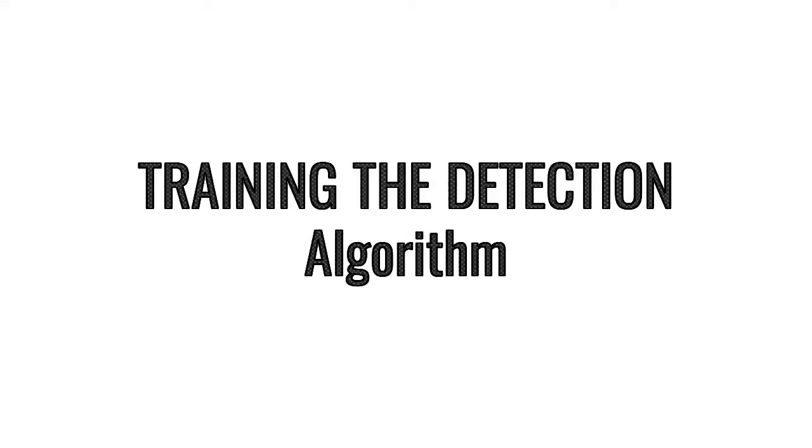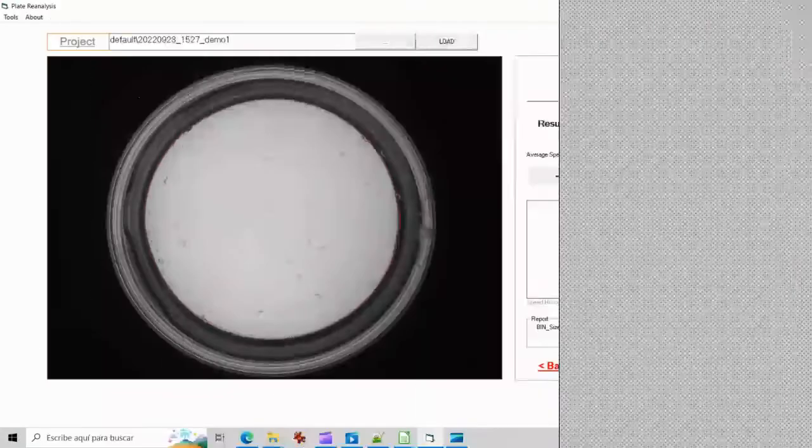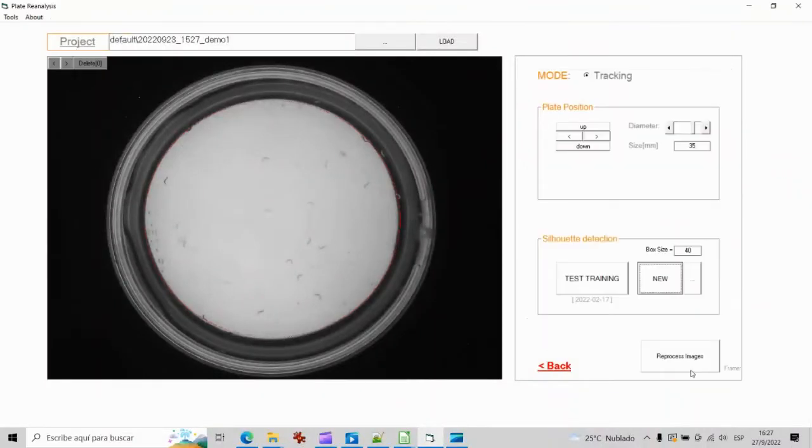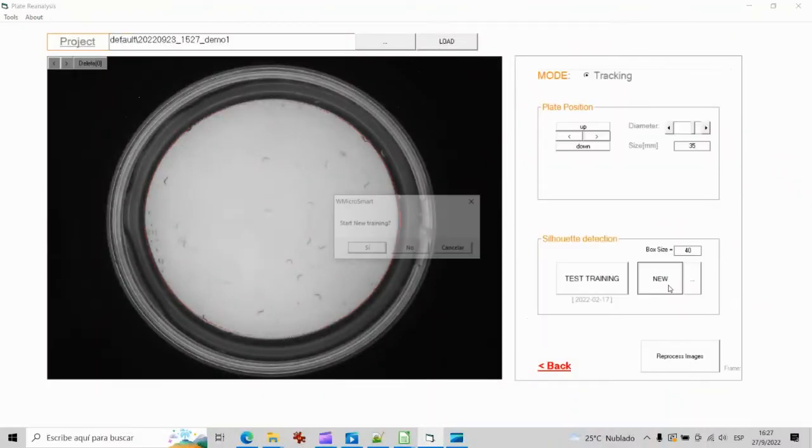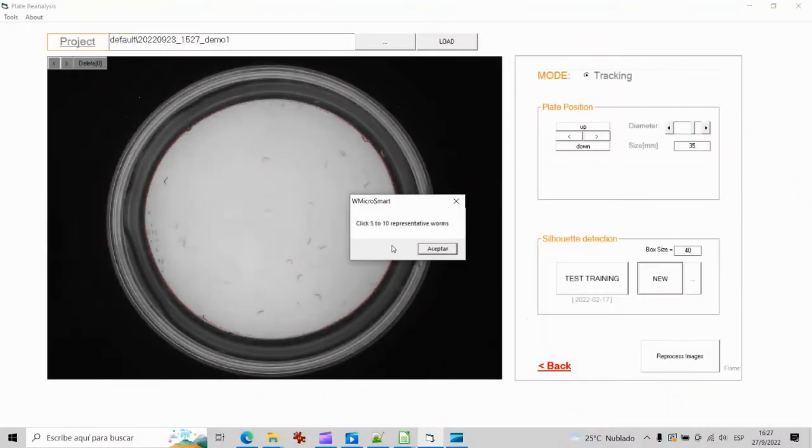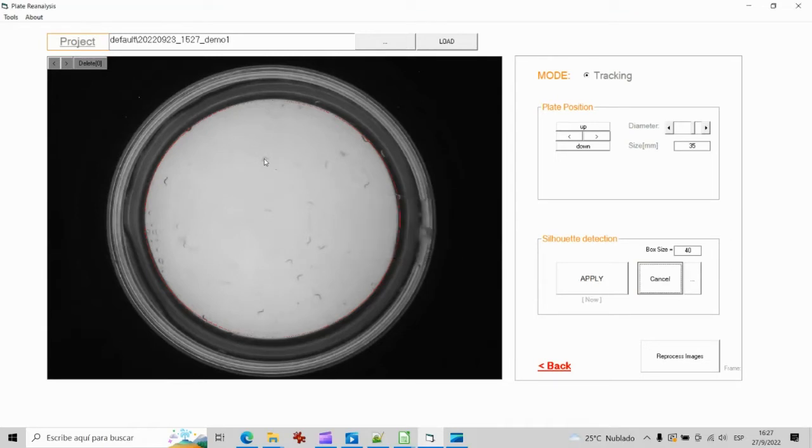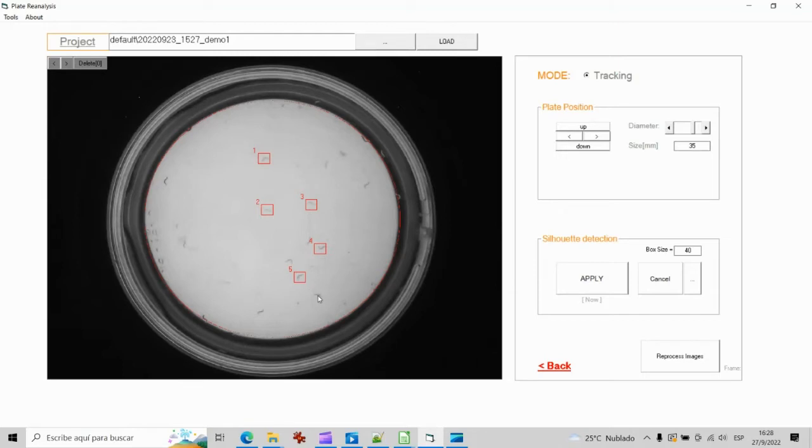An important functionality to learn is the training of the detection algorithm. The training of the algorithm is quite simple. Just by selecting 5 to 10 representative animals on the plate you will be teaching the software how to determine the expected animal size, number of pixels and signal-to-noise ratio.